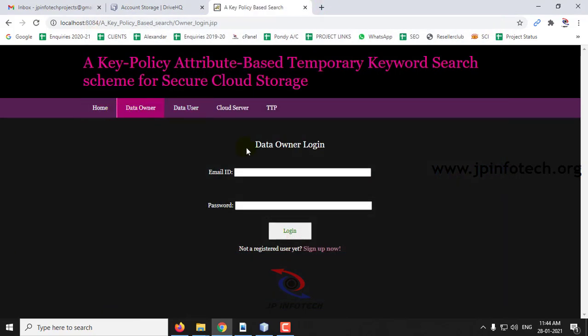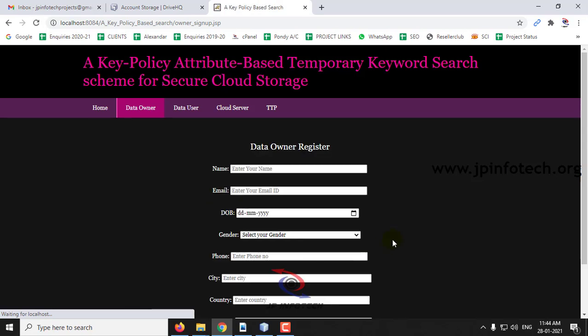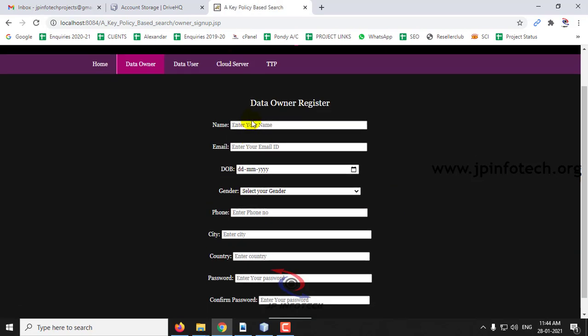First I will go to the data owner. As we have a new user, we will register by clicking Sign Up Now and enter the name, email ID, date of birth, and other required details.